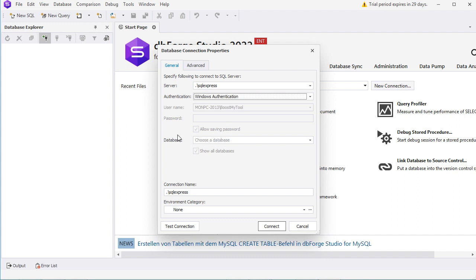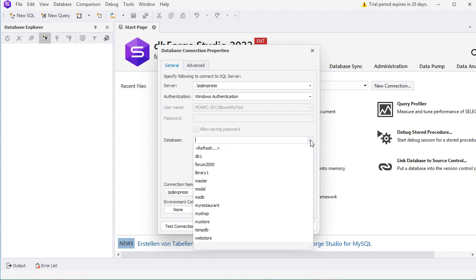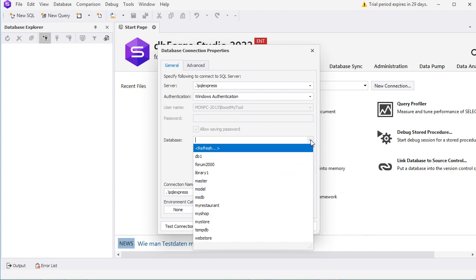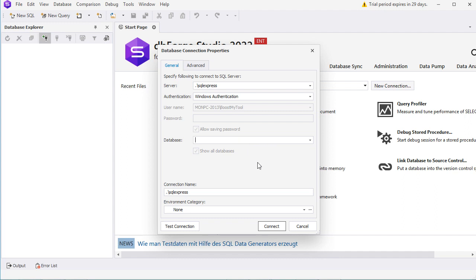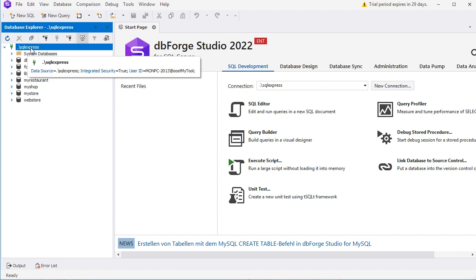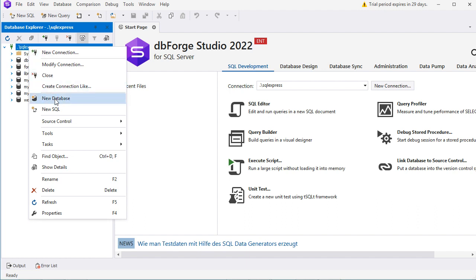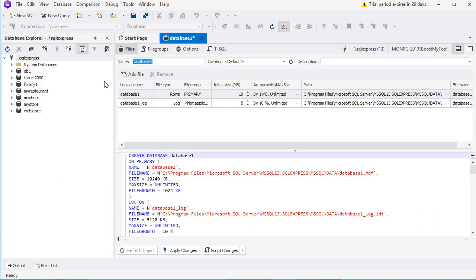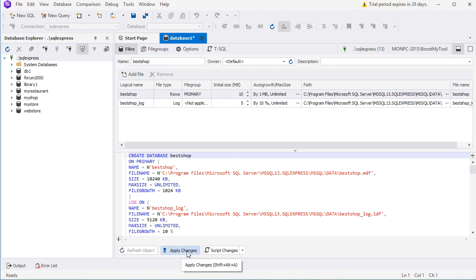We can also select the database from this list — these are the available databases. In my case I don't want to select any database because I want to create a new one. Now let's click on Connect. These are the available databases, and to create a new database we have to right-click on the connection name, then select New Database. I will create a new database called Best Shop, then click on Apply Changes. The database has been created correctly, so we can close this page.